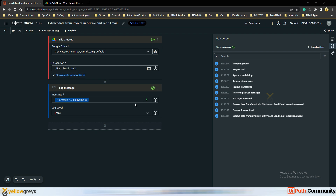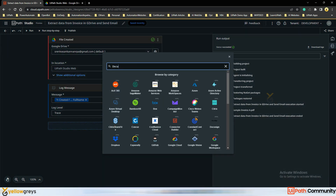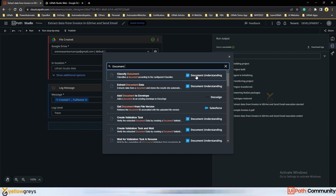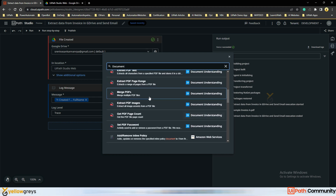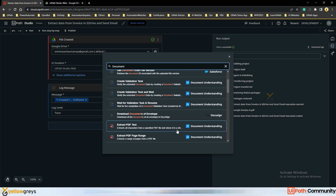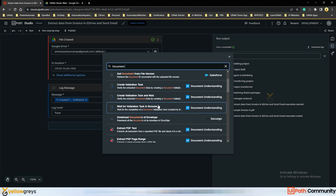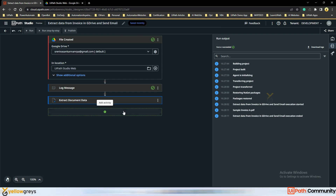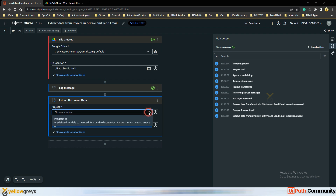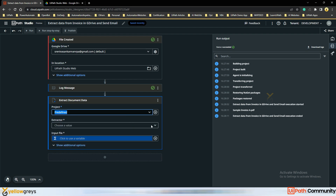I want to extract data from the PDF using Document Understanding. Clicking the activity panel and typing Document Understanding, there are activities available: Classify Document, Extract Document Data, Add Document, and Create Validation Task. I am going to use the Extract Document Data activity from Document Understanding. It is now installing. I need to select the option — here is a predefined template. I will use the predefined ML models.